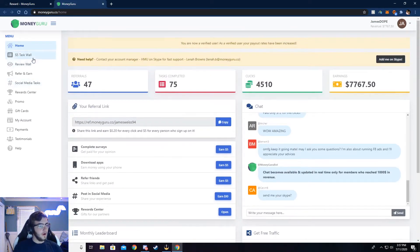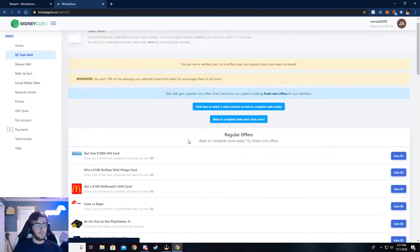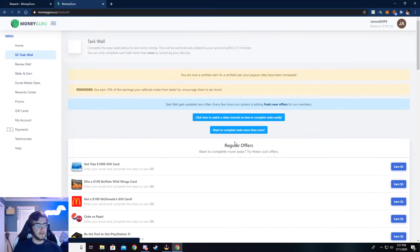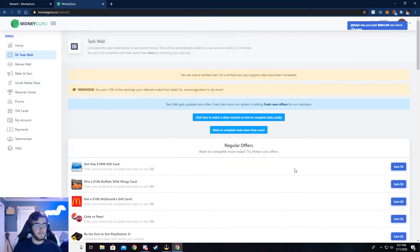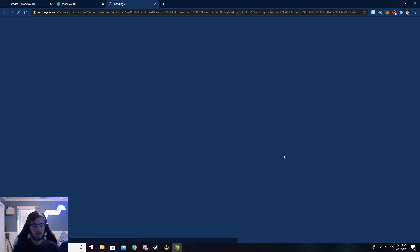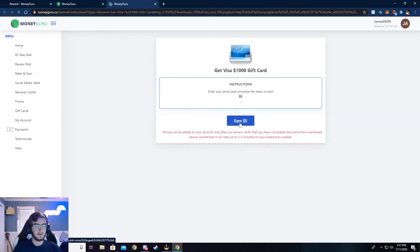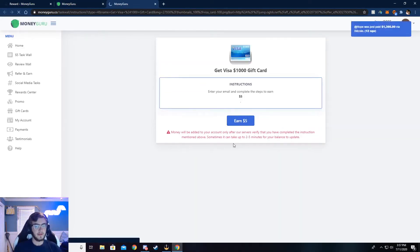Now I'm going to walk you through the $5 task wall, and you can complete surveys here. And I'm going to walk y'all through how to do that. Just go ahead and click on earn 5, and then click on earn 5 again.